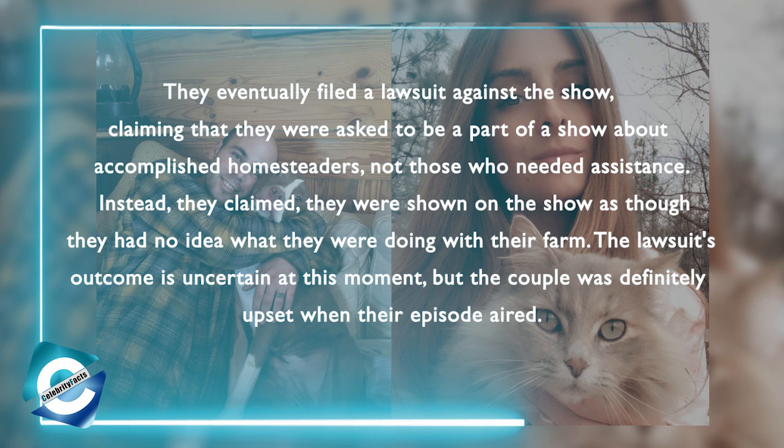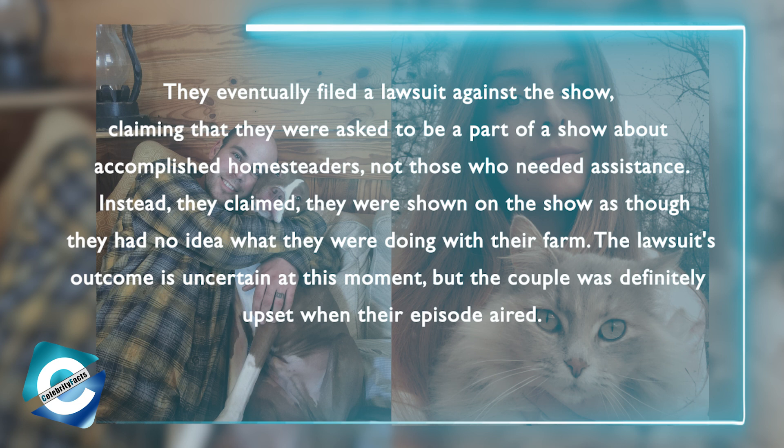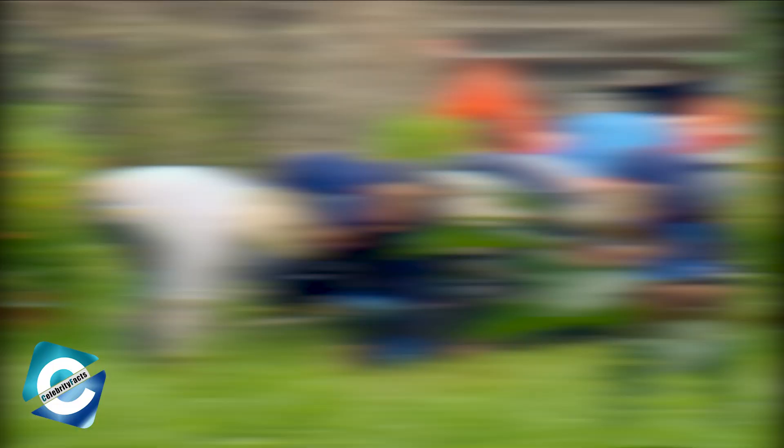The lawsuit's outcome is uncertain at this moment, but the couple was definitely upset when their episode aired. Is it true that the show is a fake? The Rainey family, like many other reality stars, has been accused of exaggerating certain aspects of the show for the sake of melodrama on several occasions.